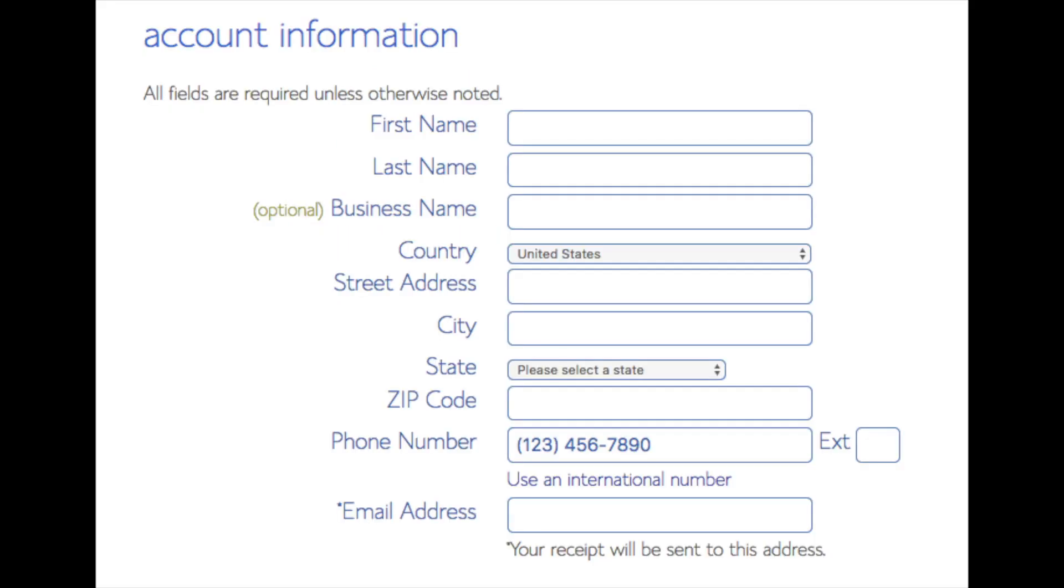You are now brought to a create your account page. This is where you will input your information: first name, last name, the business name is optional, put your country address information in, put a phone number, and lastly the best email for you as you'll get emailed a receipt of payment and a copy of your login credentials.